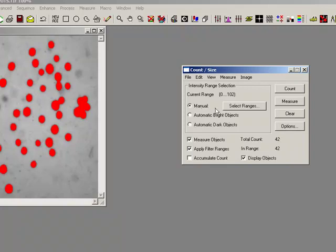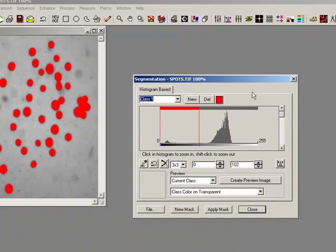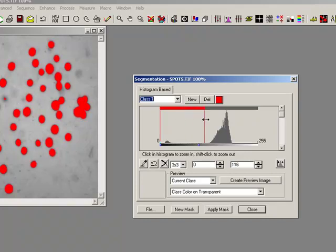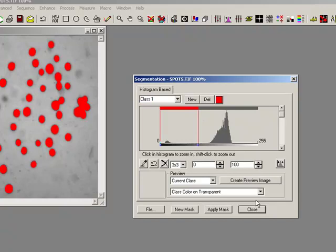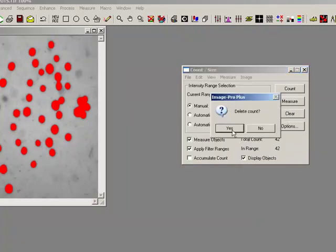The minute we hit manual, you can see that select ranges comes up as an option. Now we have a histogram and it says if I did a dark count, it was going to select all the pixels that have a value between 0 and 102. We can use the slider bar here to make a better or worse selection of our objects. I'm just going to do 1 to 100. Maybe that makes sense.